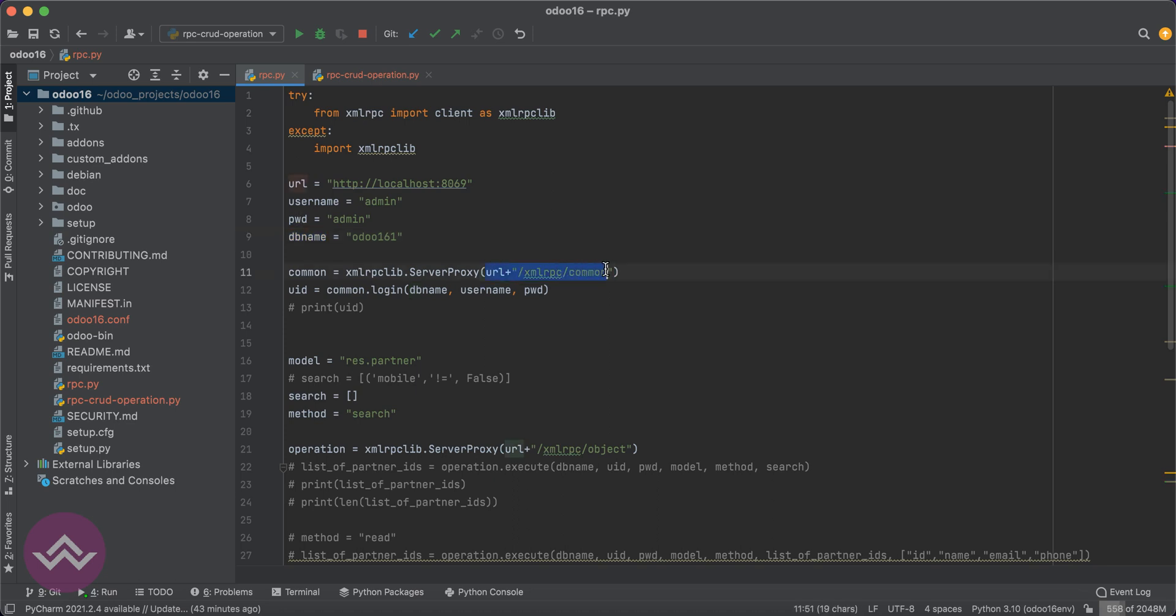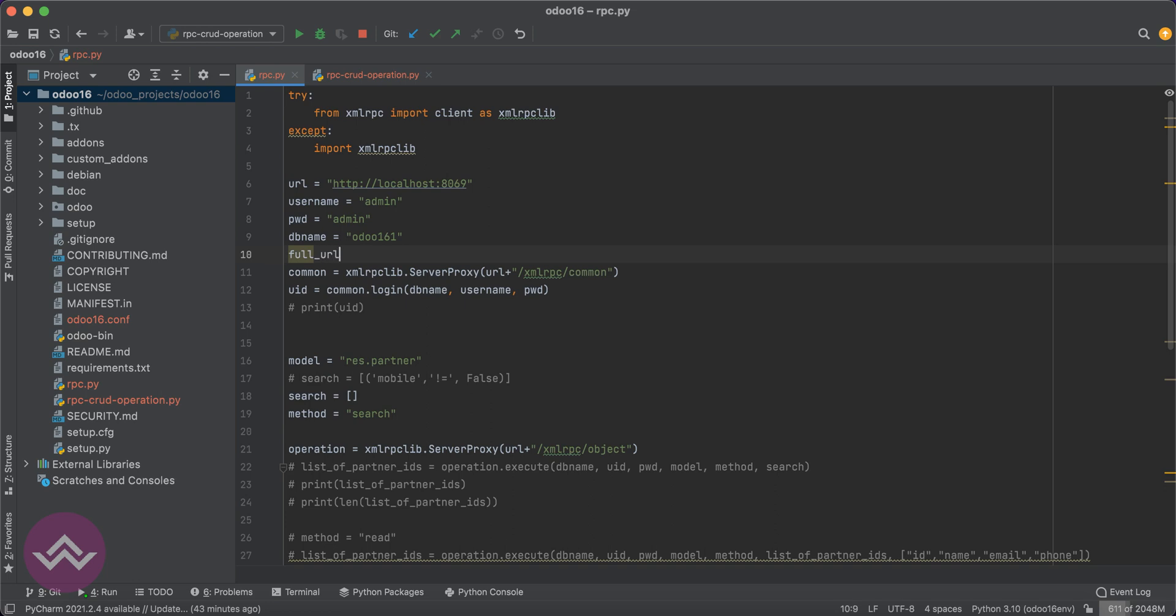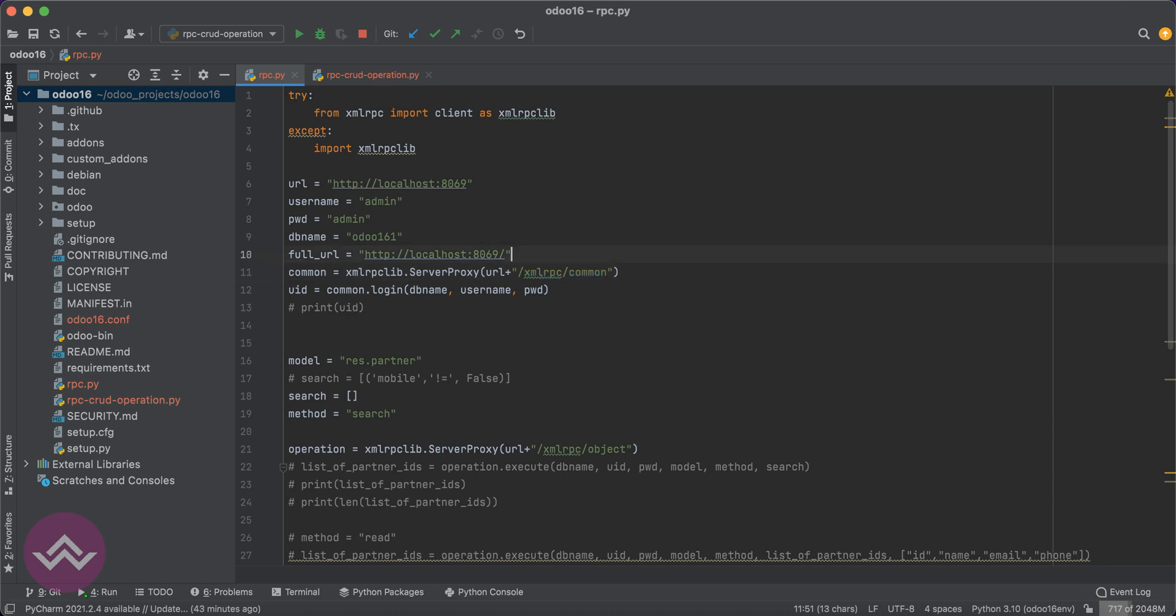The full URL would be this one, like /xmlrpc and common. This common route will help to authenticate to Odoo. I already activated the Odoo service on port 8069, which is running in my local system.